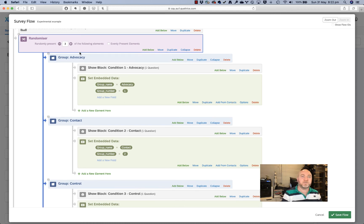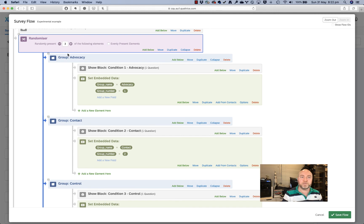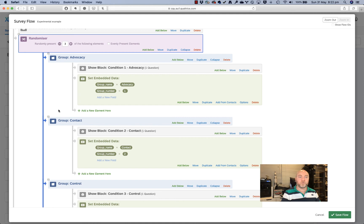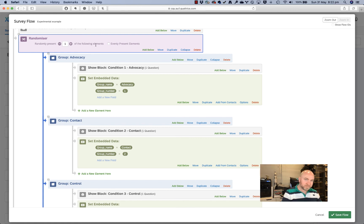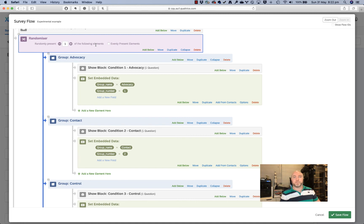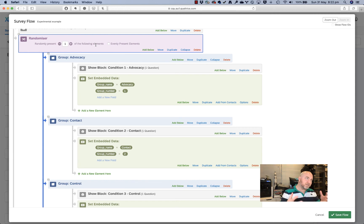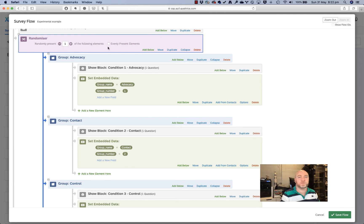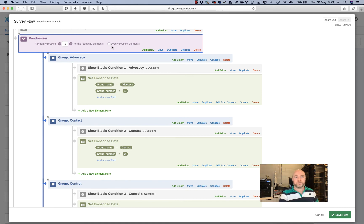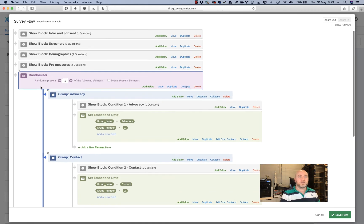Now, if you have a look up here, it's randomly presenting three of the following elements. So at the moment, by default, it's randomly going to show them all three of these. If I only want to show them one, I can just drop that back to randomly present one of the following elements. Now with random allocation, it's not always the case you're going to get perfectly equal groups and that's usually pretty okay. In the long run, if you've got enough people going through the survey, they're going to be pretty even. But if you want to just take a little bit of the randomness away and make it so that the groups end up pretty even at the end of your experiment, you can also click this box, evenly present elements. If you want to personally, I'll just leave that off.